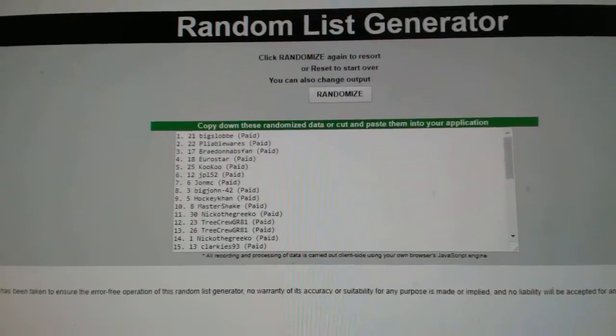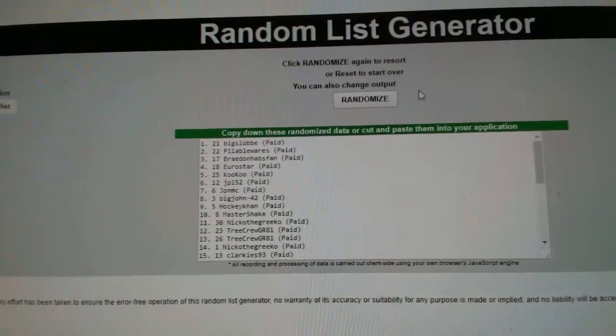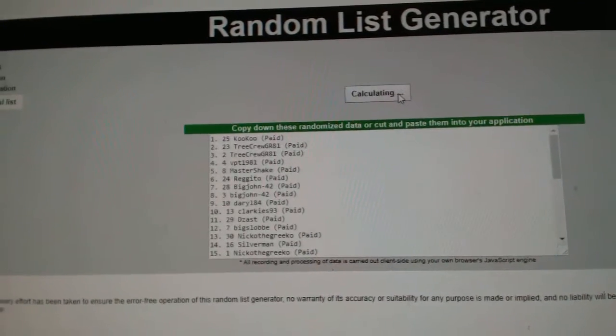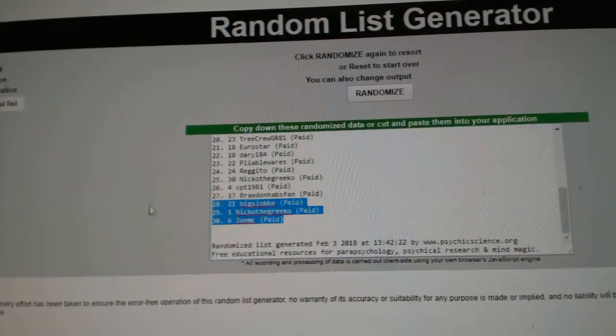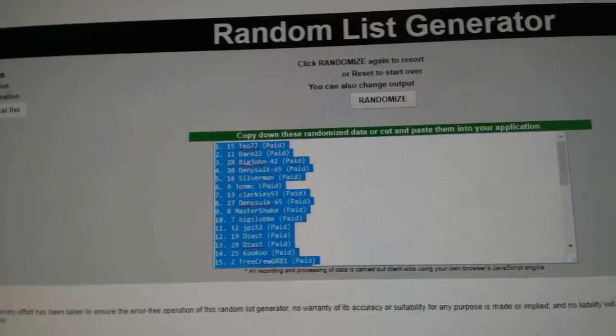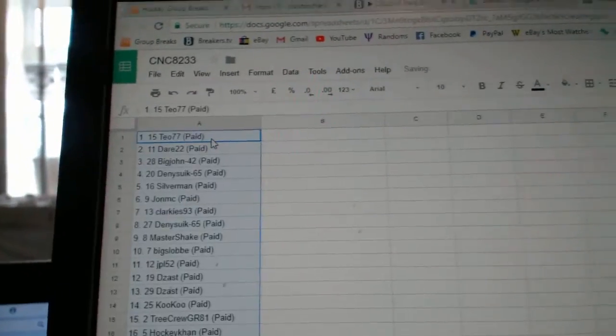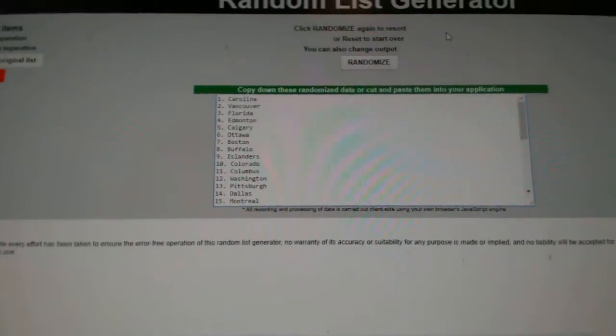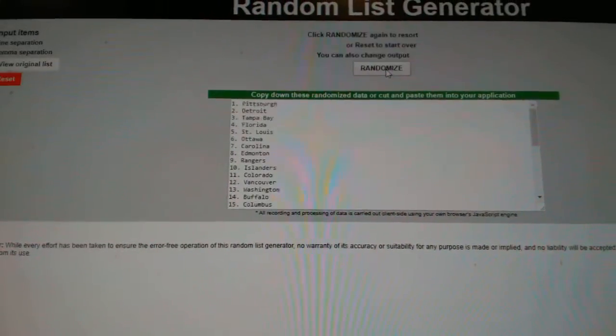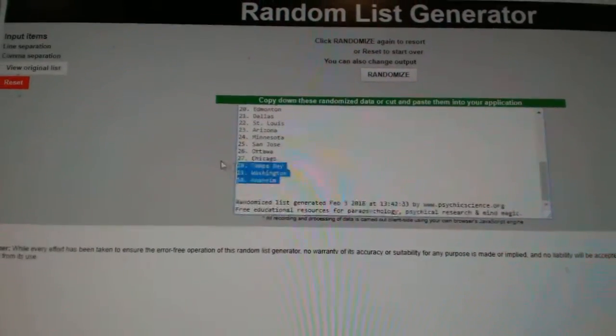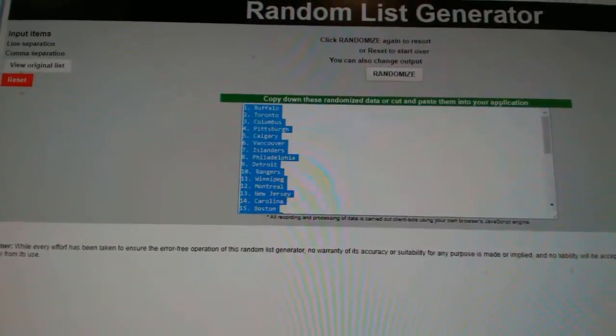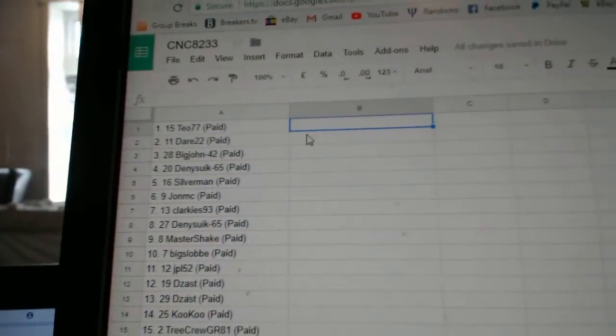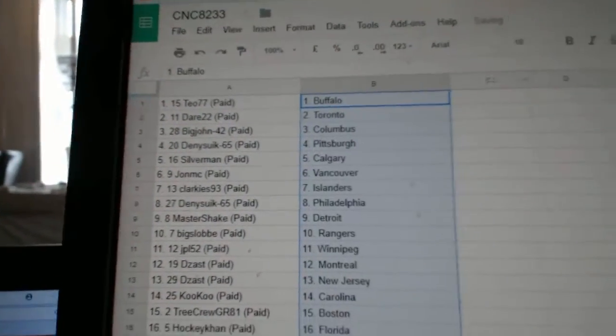Team Random CNC group break 8233, getting them three times starting with all of the names. One, two, three, copy, paste, and the teams. One, two, three, copy, and paste.